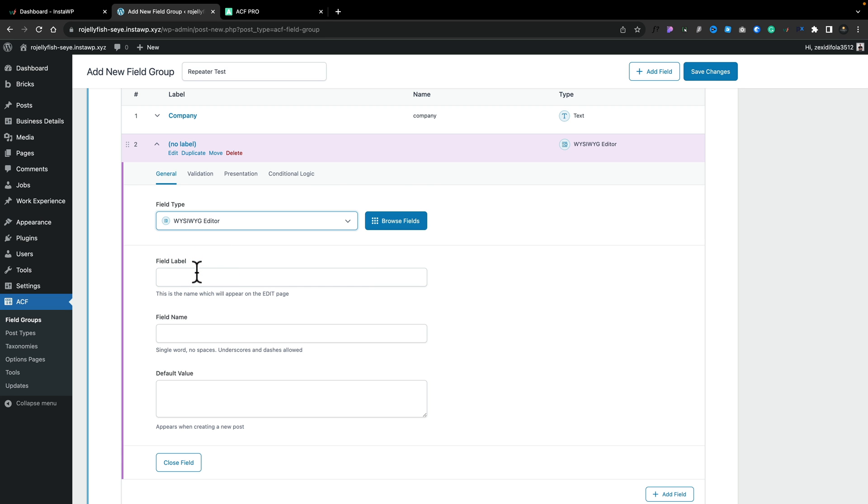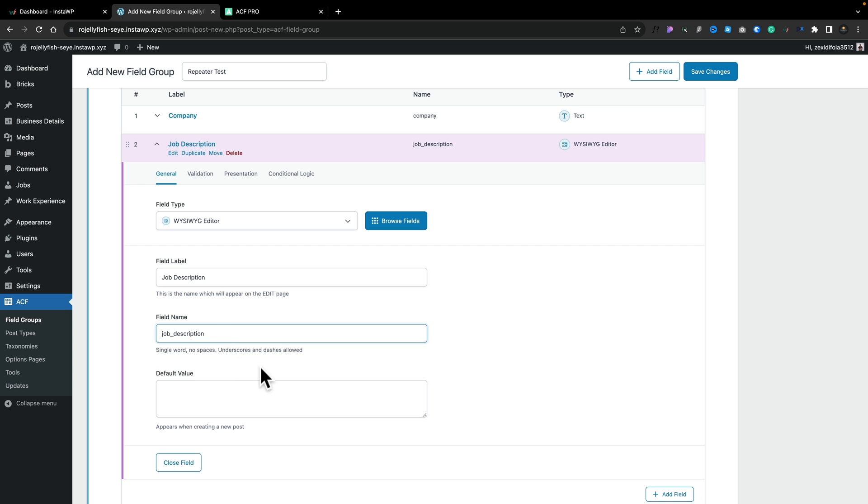This just allows us to get a little bit more creative with the content. We can add bold, italics, those kinds of things. Field label, we'll pop in as job description. That will pre-fill out the field name underneath. Again, we still have the validation and so on options.